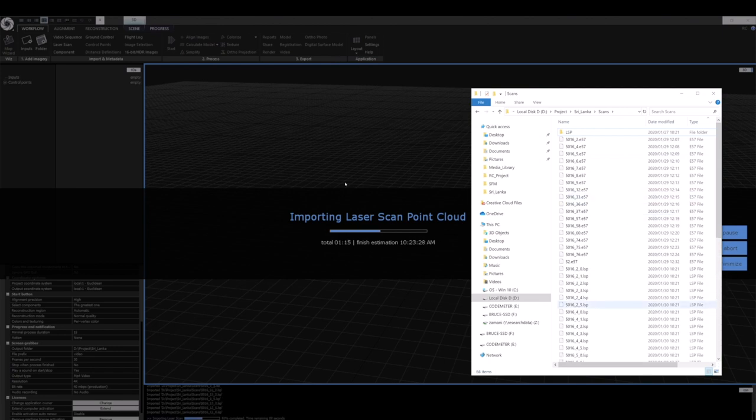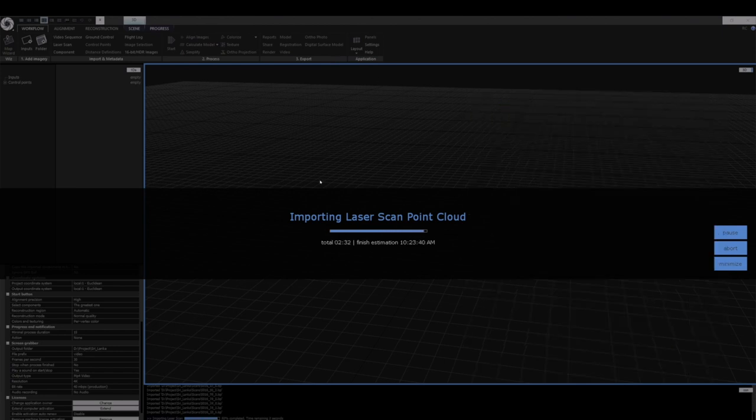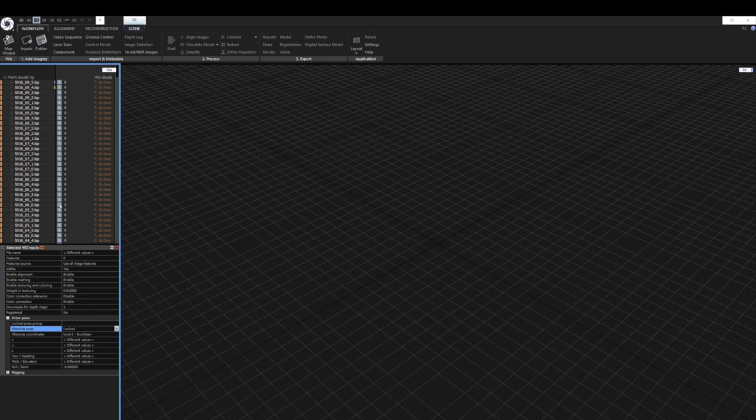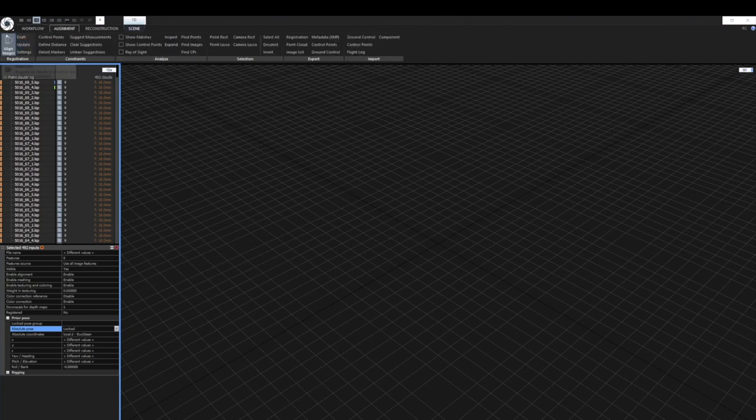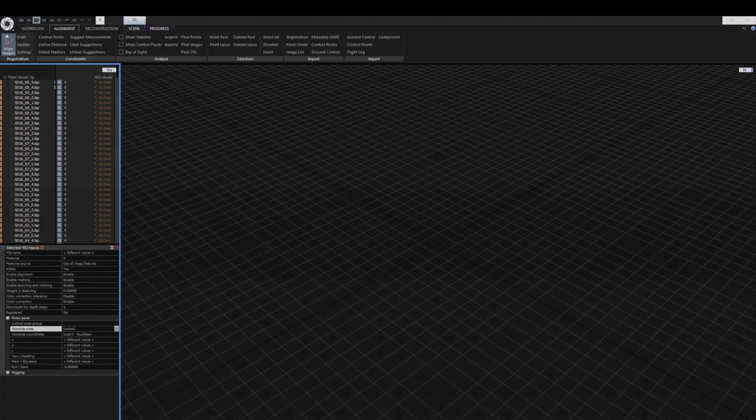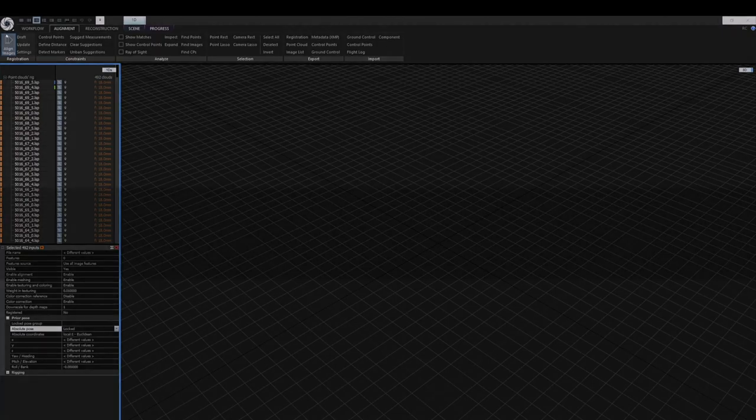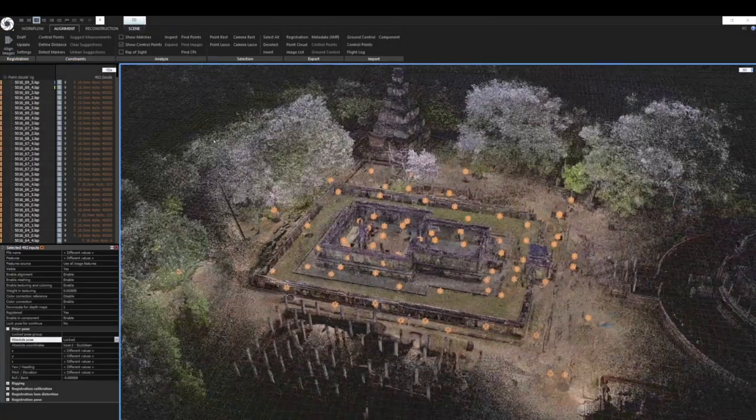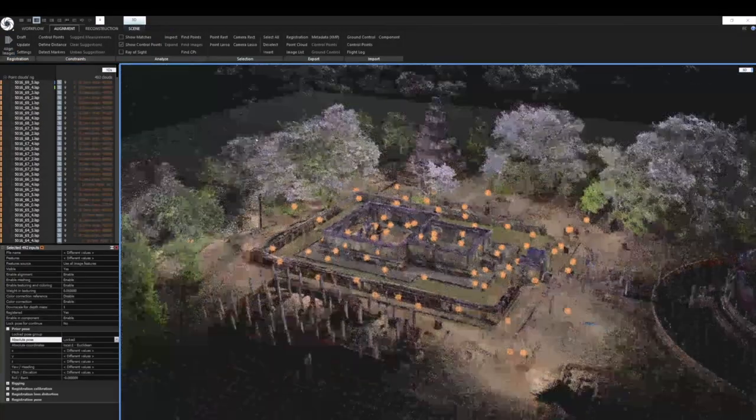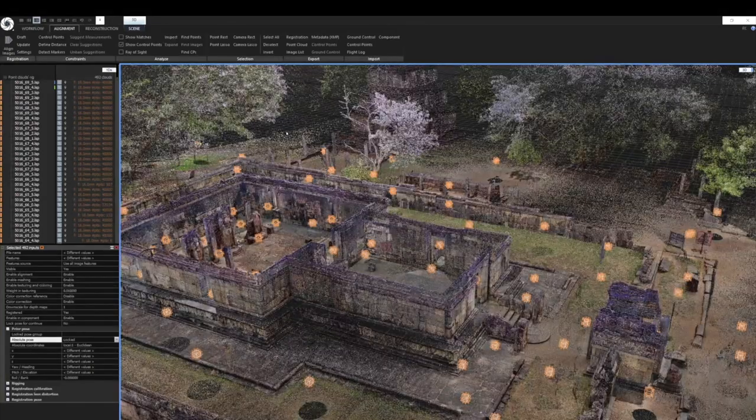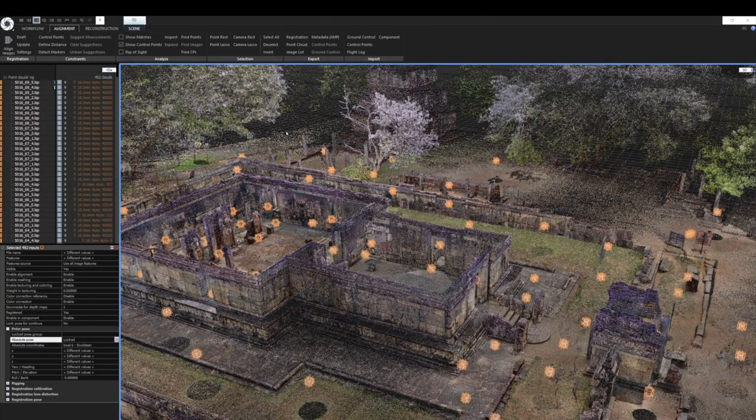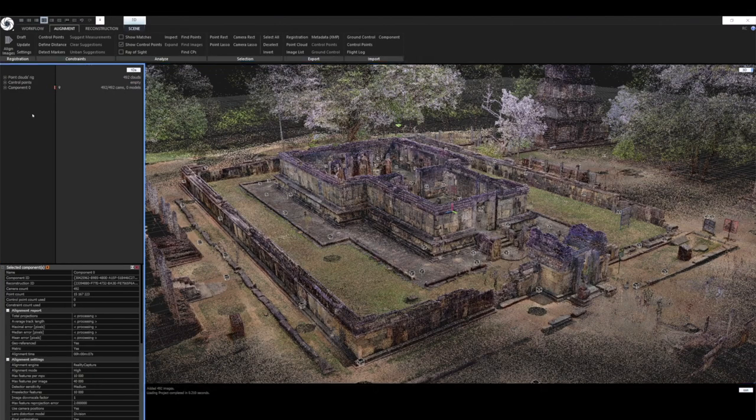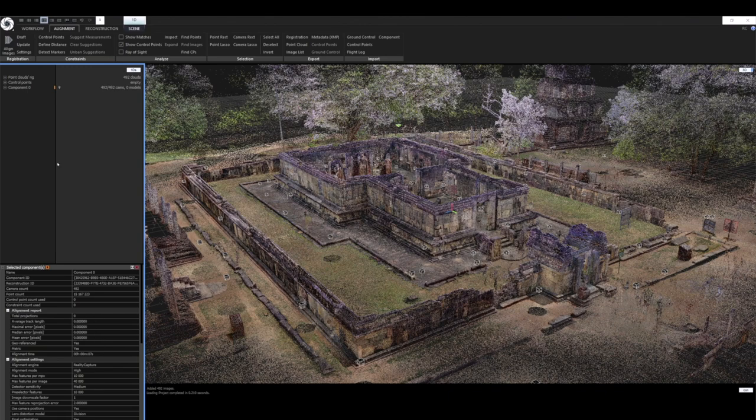Once imported, the scans need to be locked for future alignments. We don't want to change the laser scan registration during the Reality Capture alignment process. The color laser scans form the backbone of our projects and we align our aerial and terrestrial photos to these color registered laser scans. Keeping the scans locked is important in order to maintain the integrity and scale of the Reality Capture project.